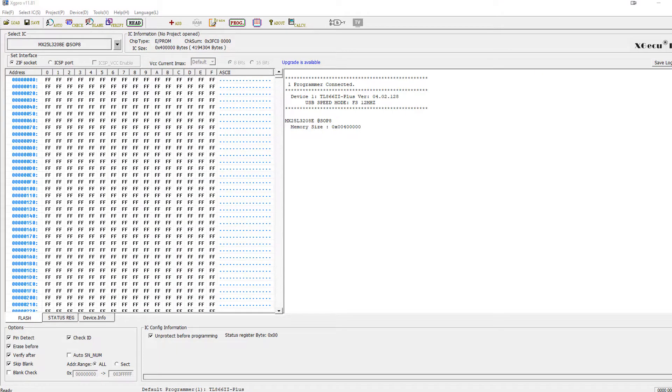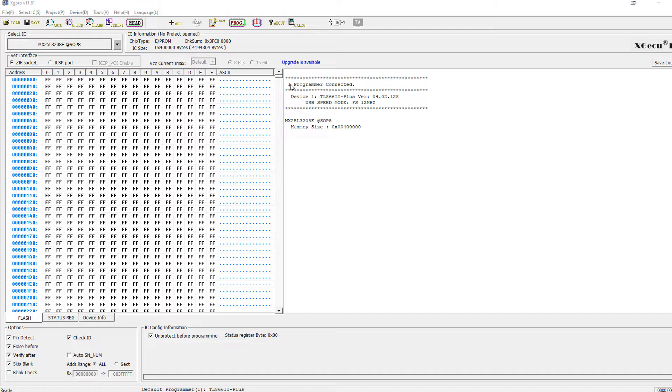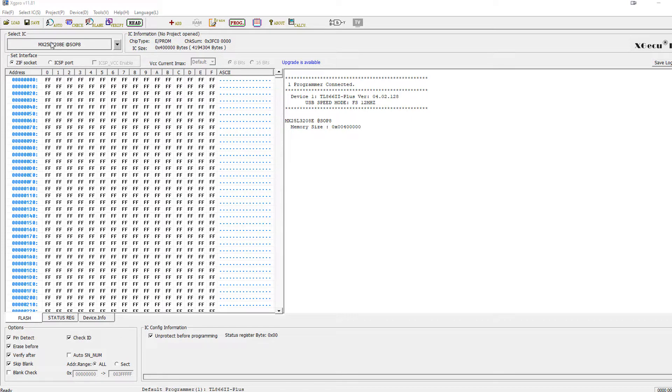Now, when you first load this thing up, you kind of expect it to be complicated. It's got a lot going on here, but it's really not that complicated. When you plug it in, it's going to check to see if there's any firmware updates for your device itself. It'll offer to update the software if you need to do that. And then you just come over here and select the chip.